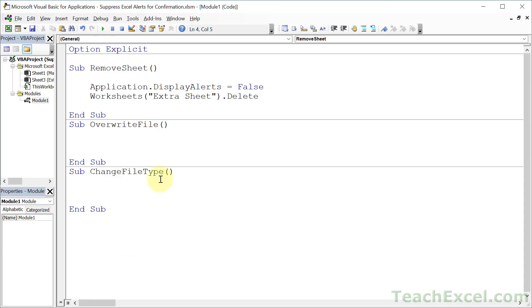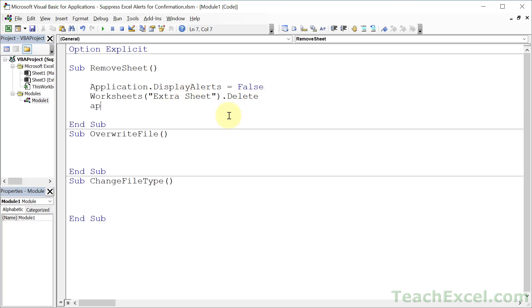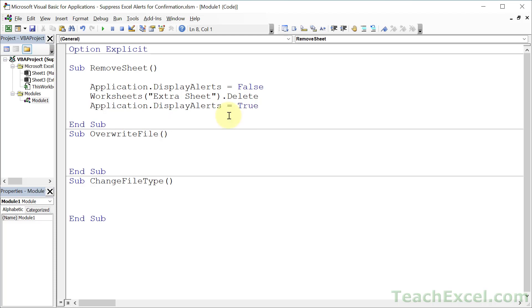Now, if you have a tiny macro like this, you do not need to turn the alerts back on at the end of it. But usually this is going to be a piece of a much larger macro. So what I want you to do is right after the code that's going to trigger an alert that you don't want to have to deal with, right after that, go ahead and turn the alerts back on so the rest of the code will work as expected. And this little thing, Application.DisplayAlerts equals false and then equals true around the desired code. That's all you have to do.